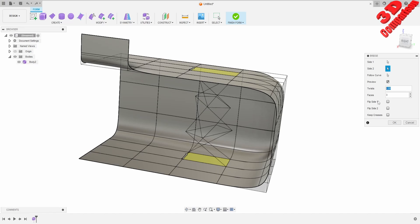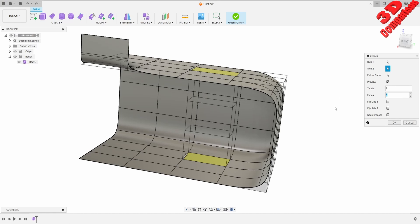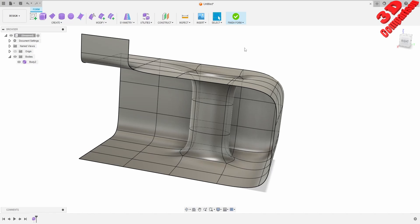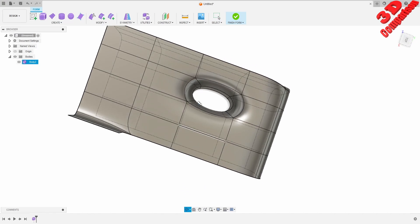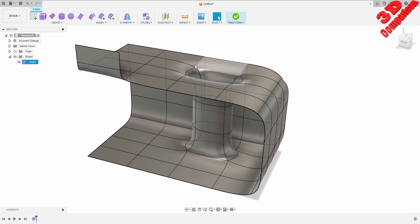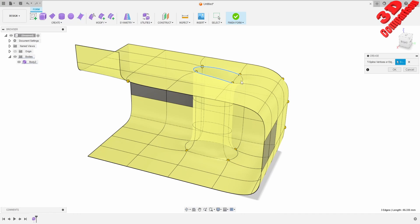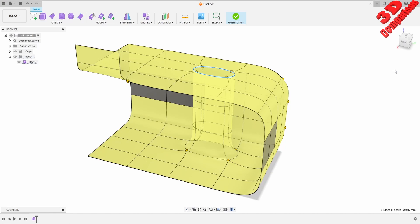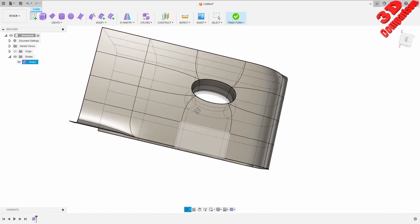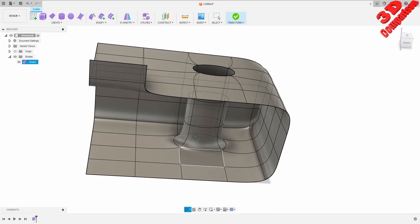I will connect the top face with the bottom face with zero twist. Clicking OK gives our shape a cutout in the middle. If you want to apply a crease at the top I will go to Crease, select those top sections, and that gives a creased surface at the top while the bottom retains that curvature where the two sections meet.